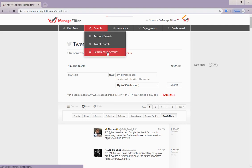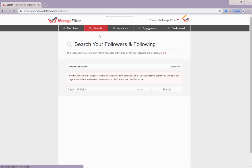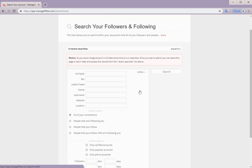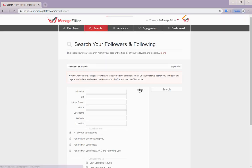Lastly, in the search section we have search your account. And this allows you to search within your account to review your followers and those you follow. Again, for an in-depth walkthrough of this feature, we do have a tutorial on our YouTube channel.